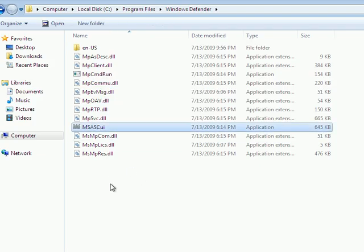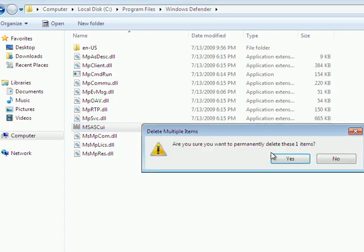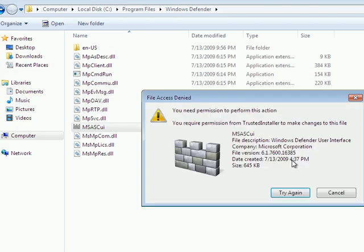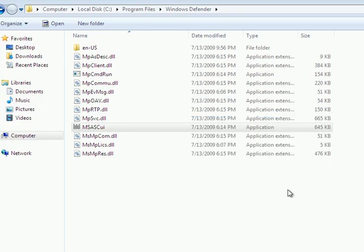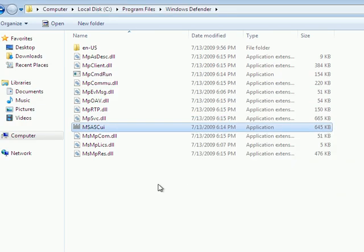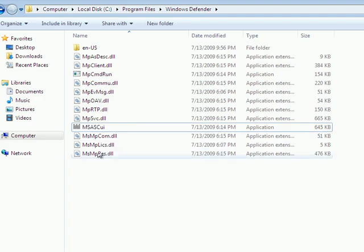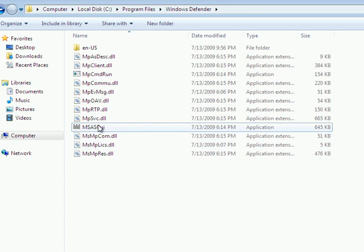So let's select it, and as you'll see, when I try to delete it, when I try to delete it, yeah, see, it says, you need permission, you need permission from trusted installer to make changes. But it doesn't, it's retarded, because you can't get permission. So, my program gets around that.